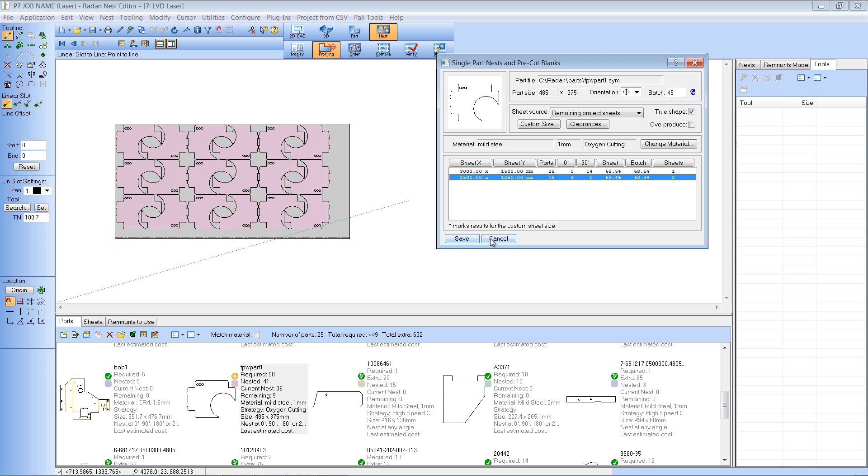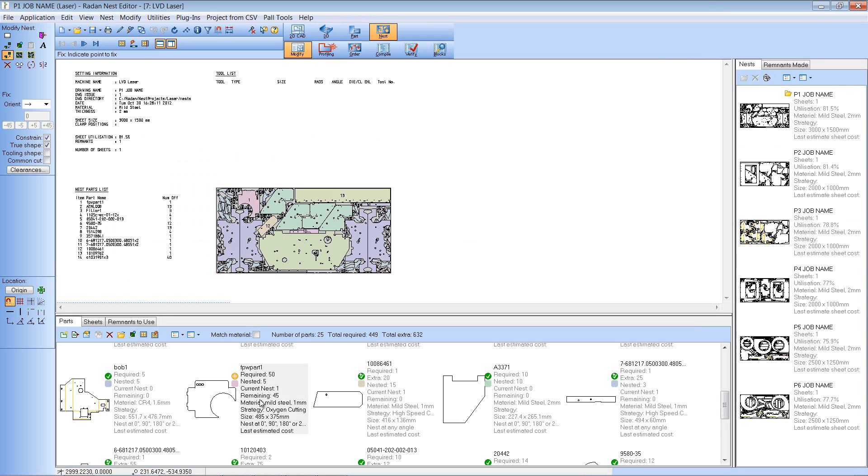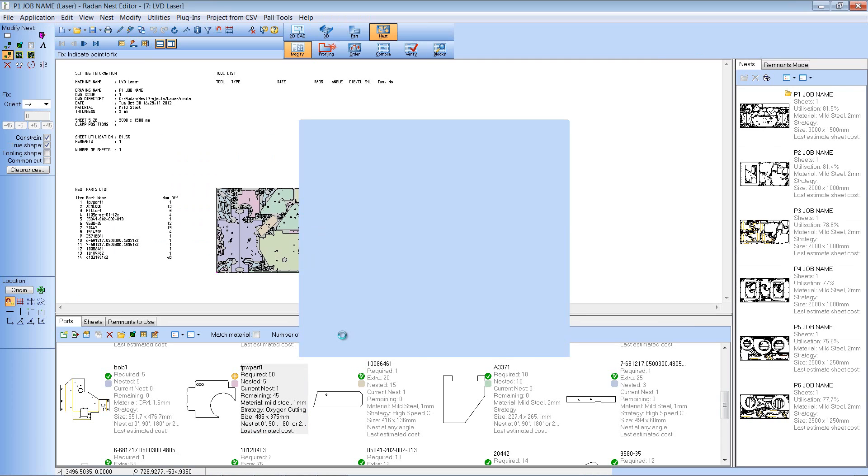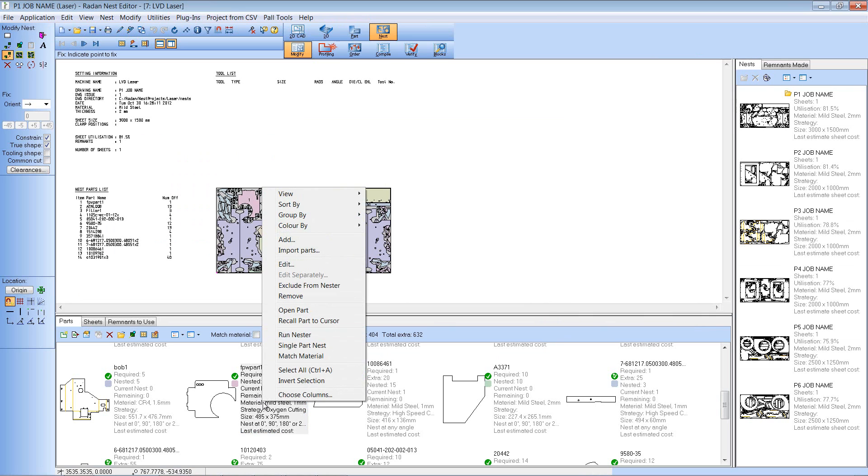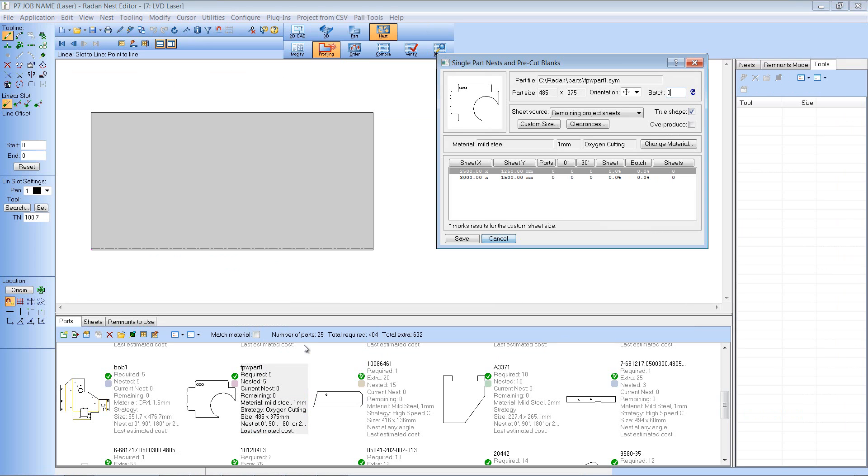Now if I don't want to abide by the number required if I put that back to 5. So I'm now back to 5 if I want to create single part nest of that one. Again I've got no components because it's already nested the required amount.